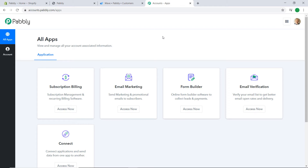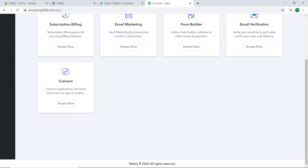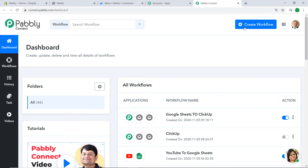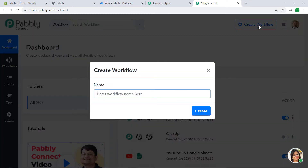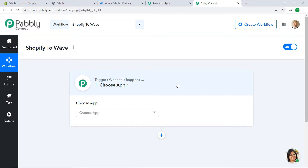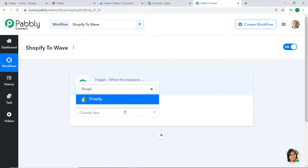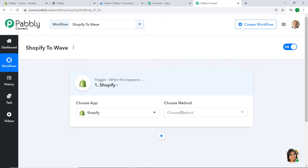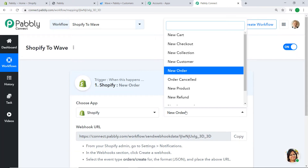The link is available in the description box — I would insist that you try this automation along with me. Scroll down and find the option called Connect, then click Access Now. At the right corner you will find a button called Create Workflow. Click it and a dialog box appears. Give this workflow a name: 'Shopify to Wave', then click Create. A trigger window appears in front of you.